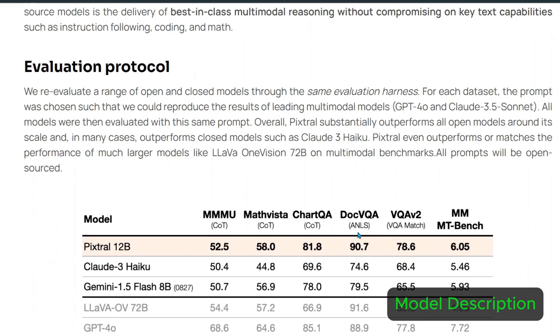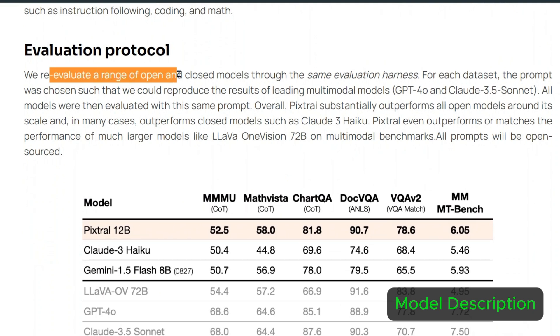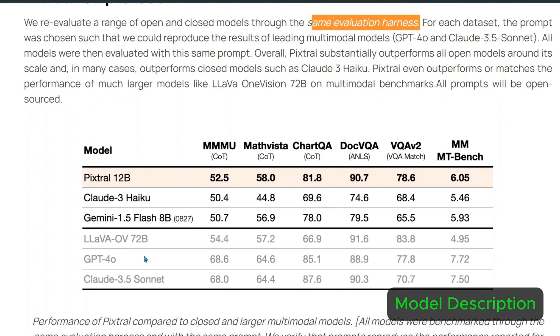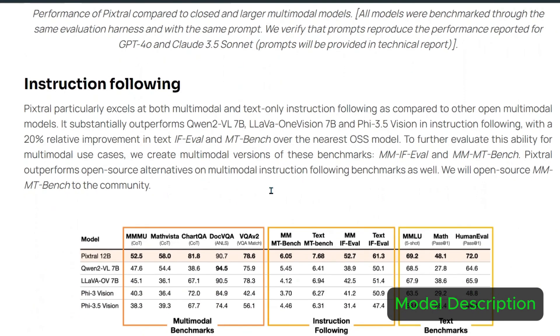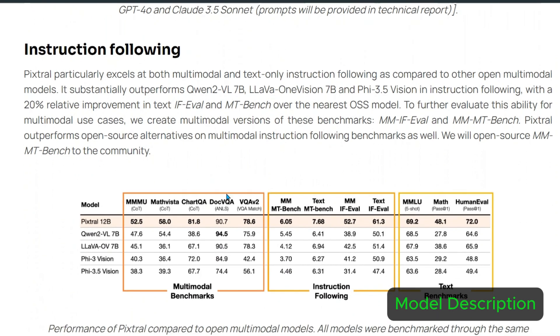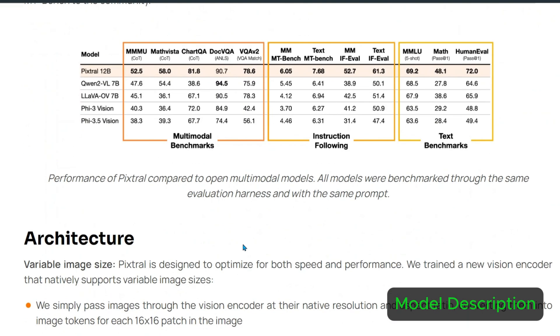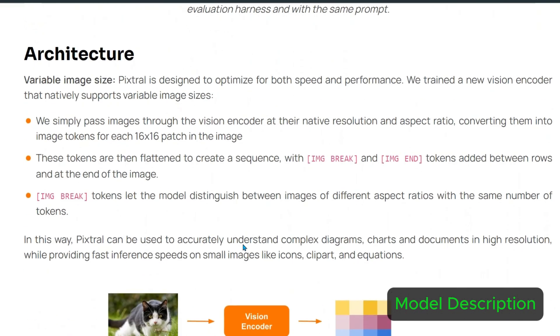We see the evaluation criteria. They re-evaluate on a range of open and closed head models using the same evaluation harness. These are the closed source models and these are open source models. The closed source models are pretty good, but it's able to give some competition staying at the open source front. With respect to instruction following, it again performs very well, but we don't trust the benchmarks. We will see it for ourselves.